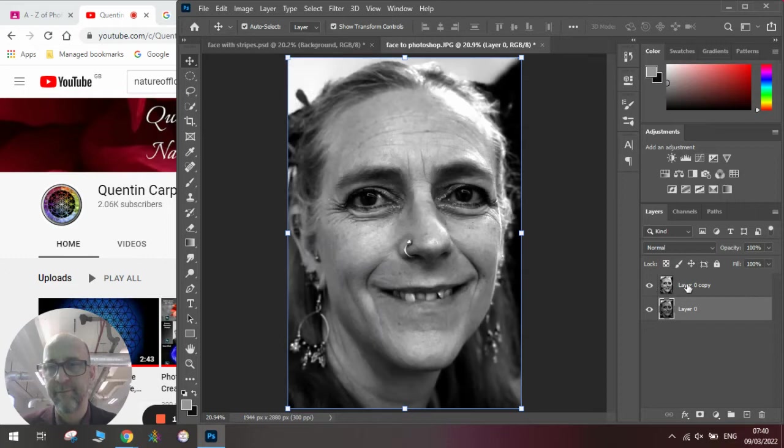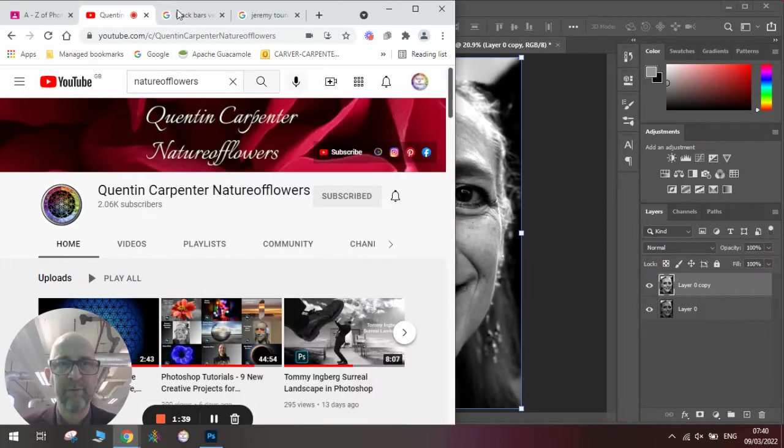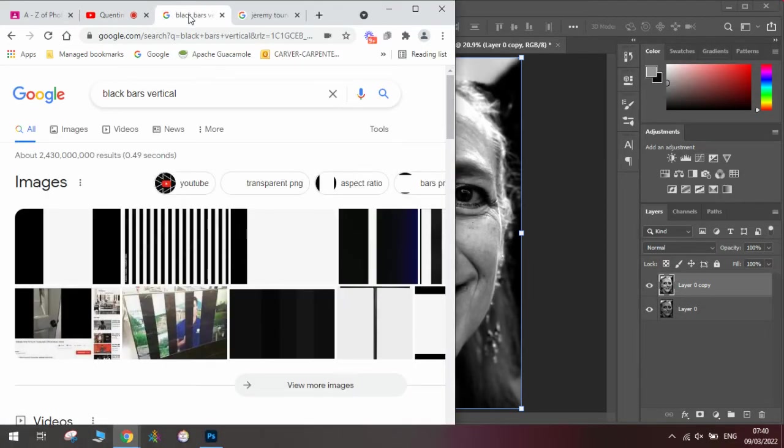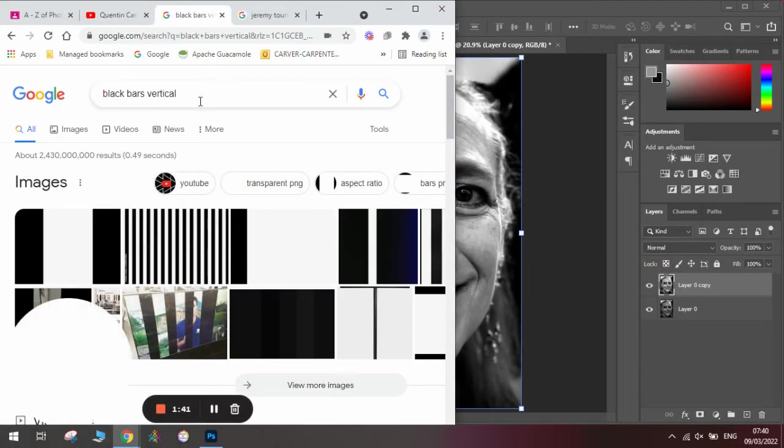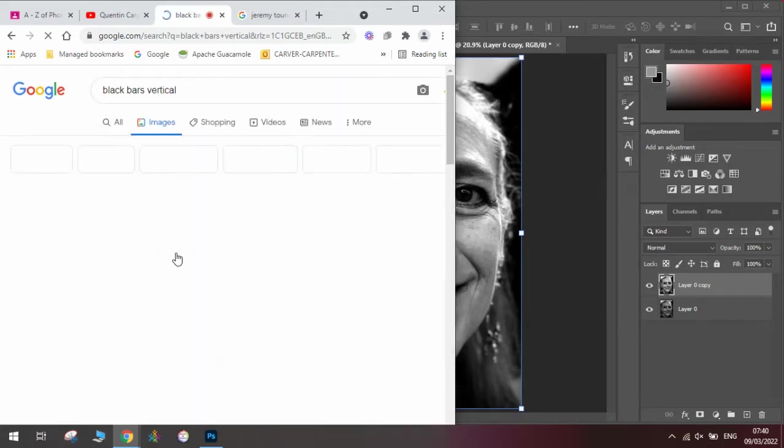Once we're done with that, we need to get some vertical bars or vertical stripes. So I've gone into Google, I've typed in 'black bars vertical.' Here's some that will appear.